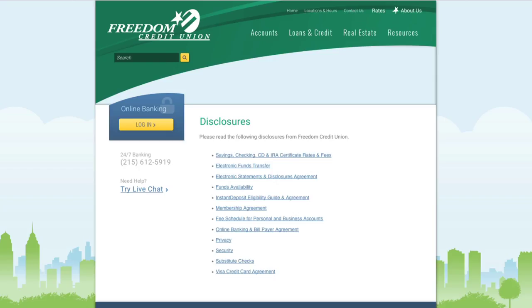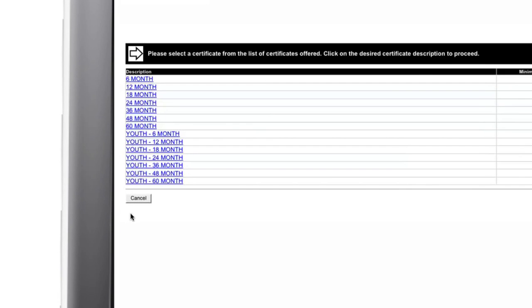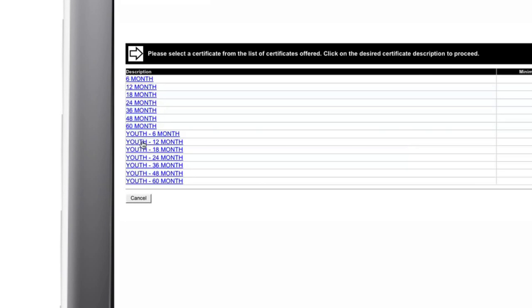Once that is done, the system will display a list of certificates, minimum deposits, and term lengths. You select the certificate you would like.